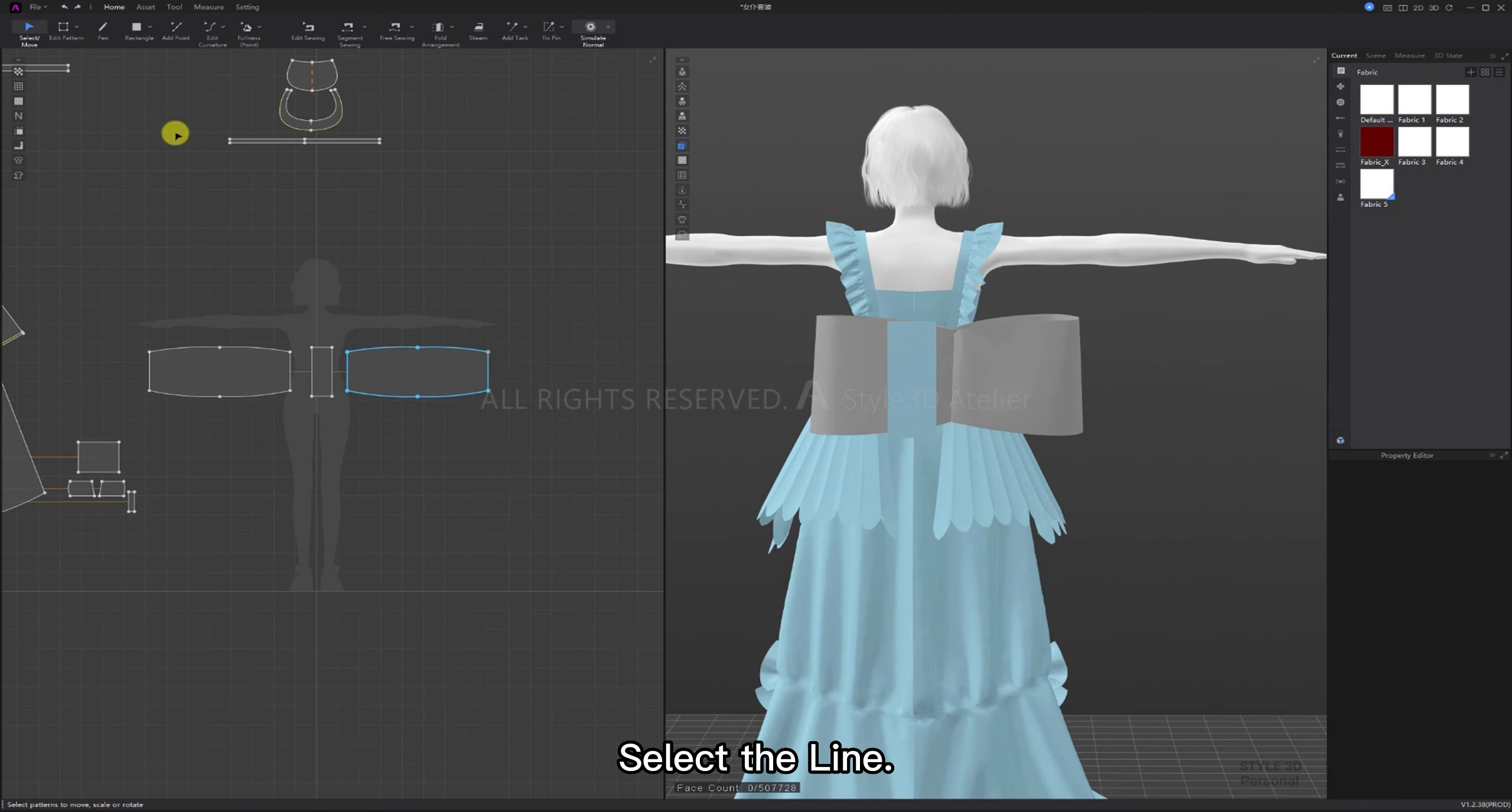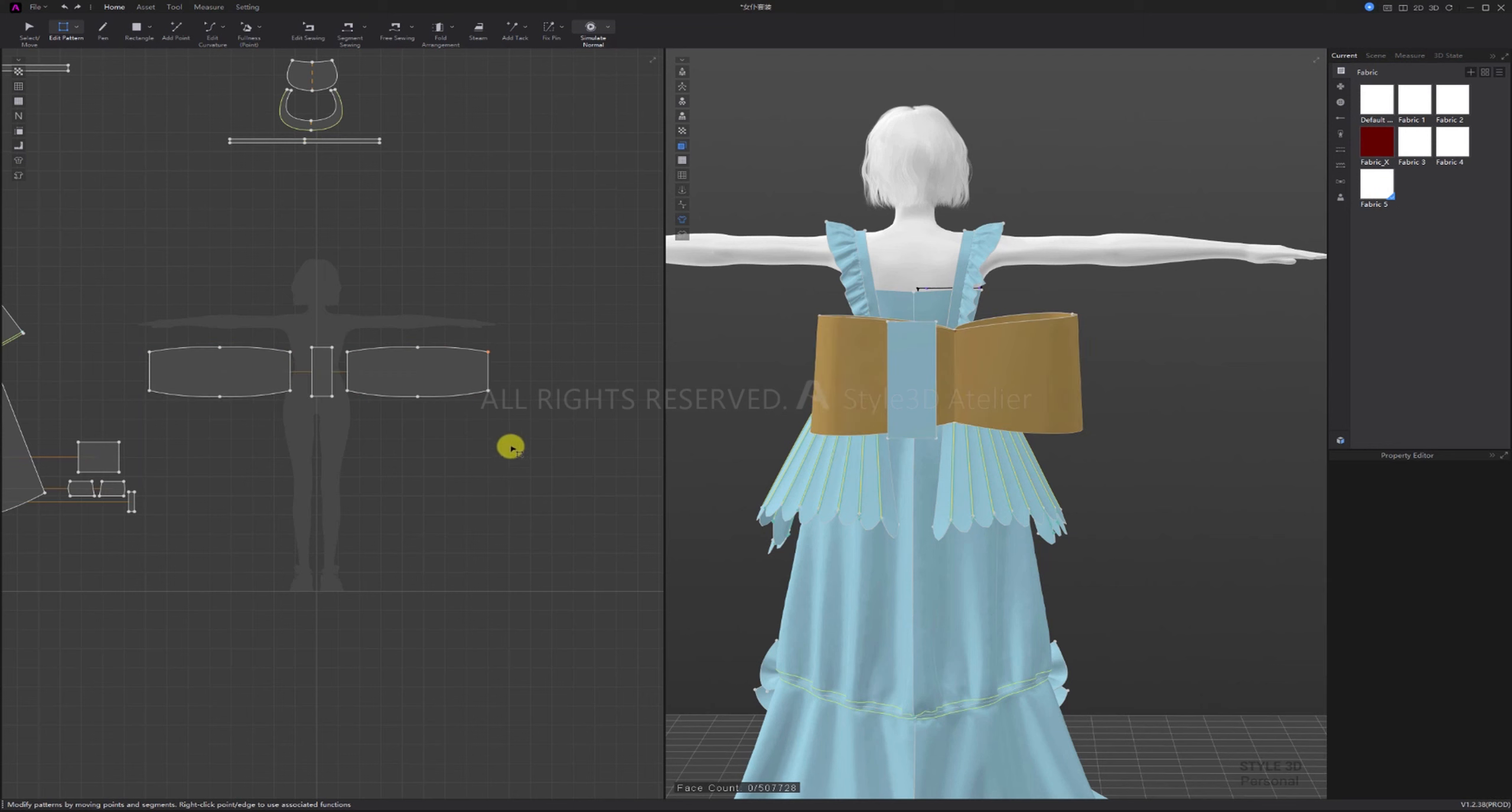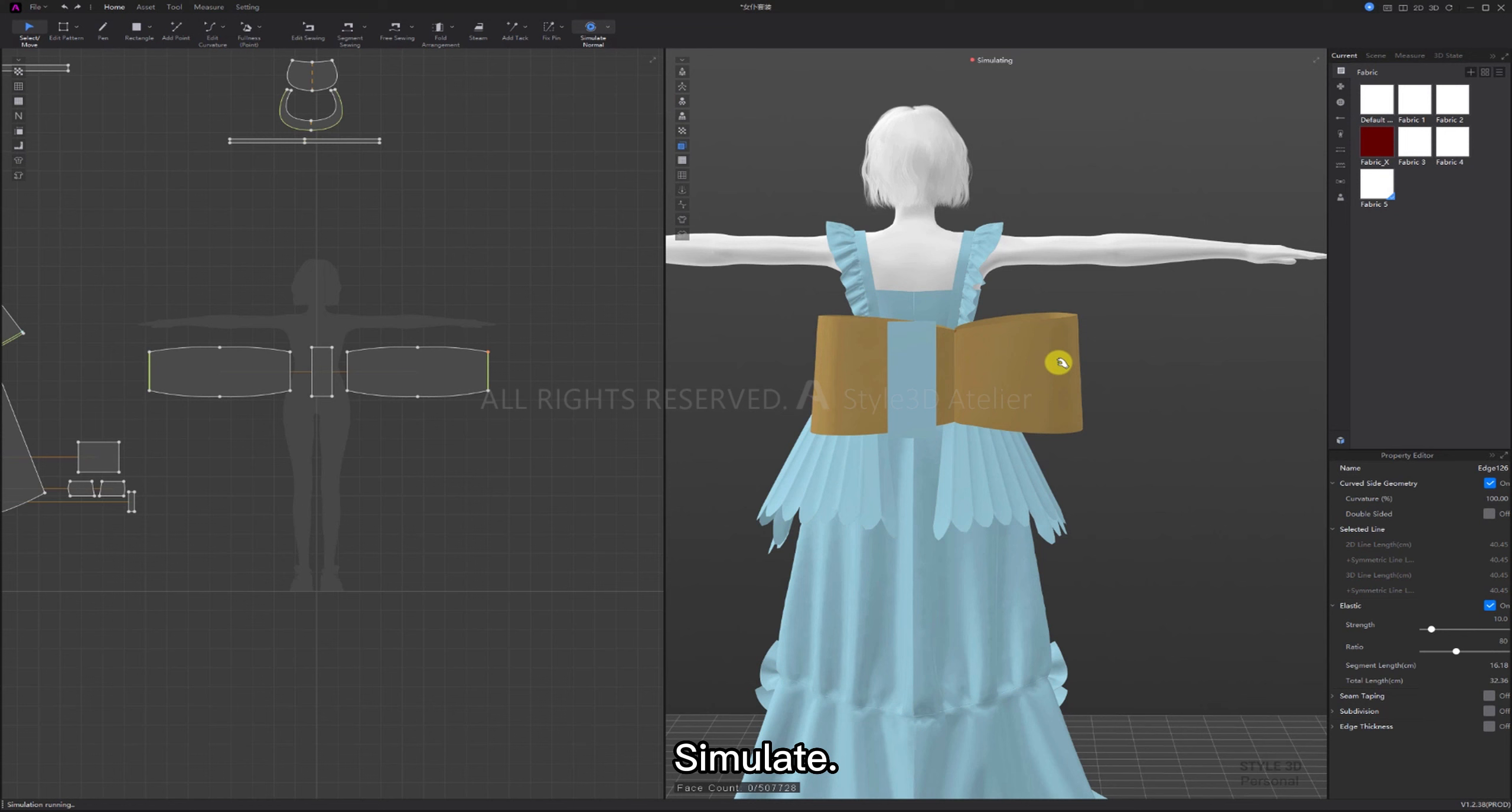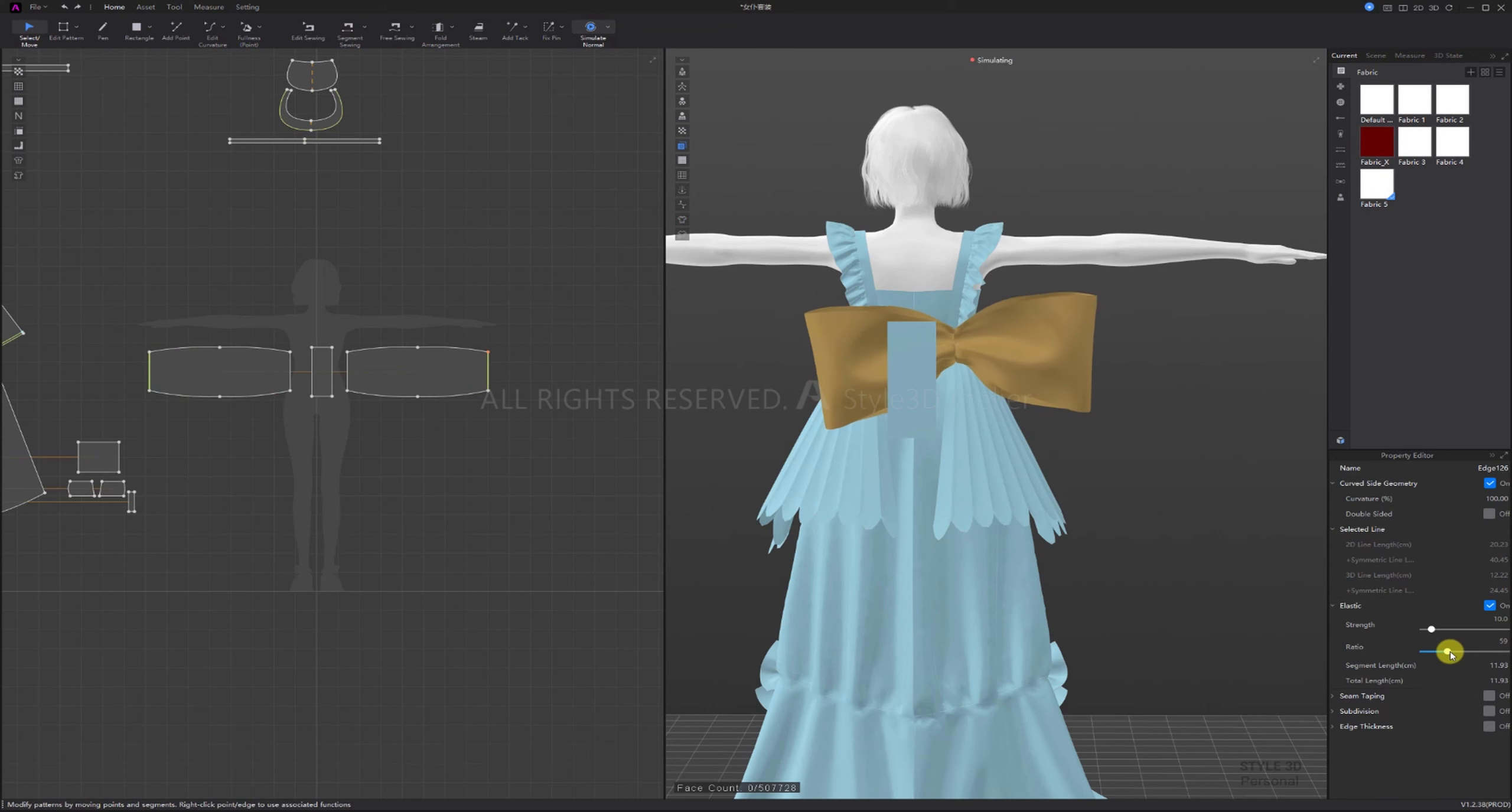Select the line, add elastic. Select the line, add elastic. Simulate, then reduce the elasticity value. Use Ctrl+H to unstrengthen.